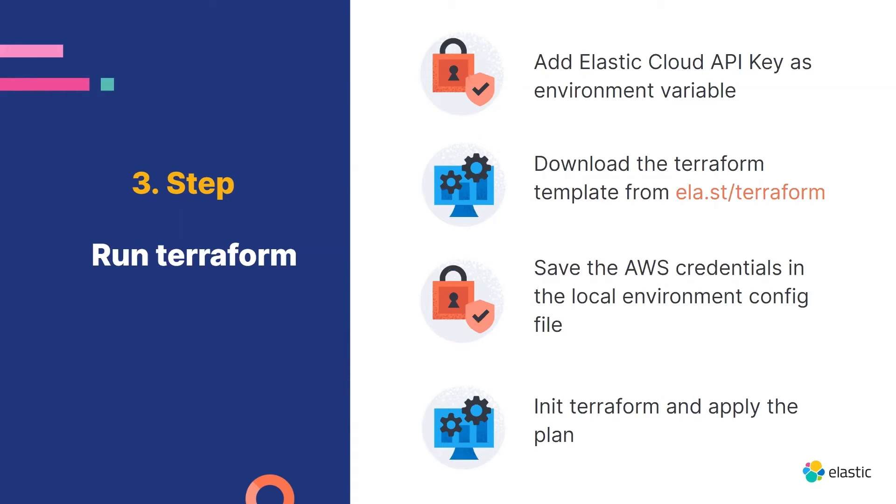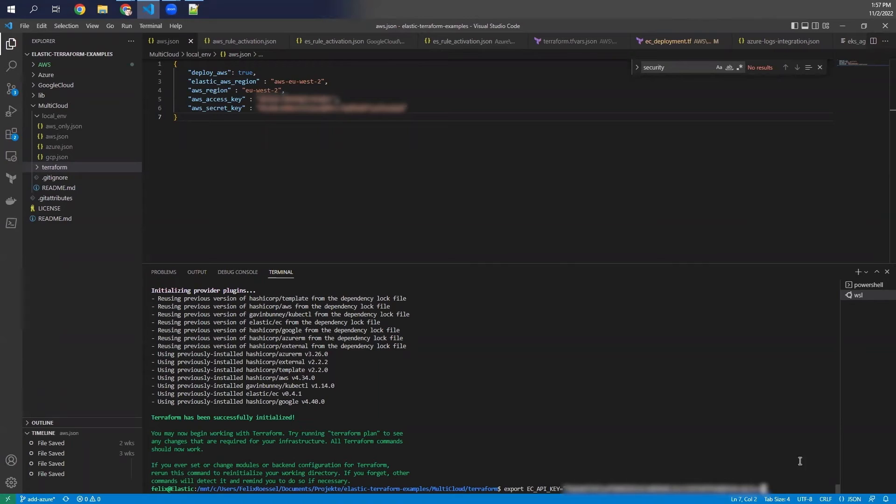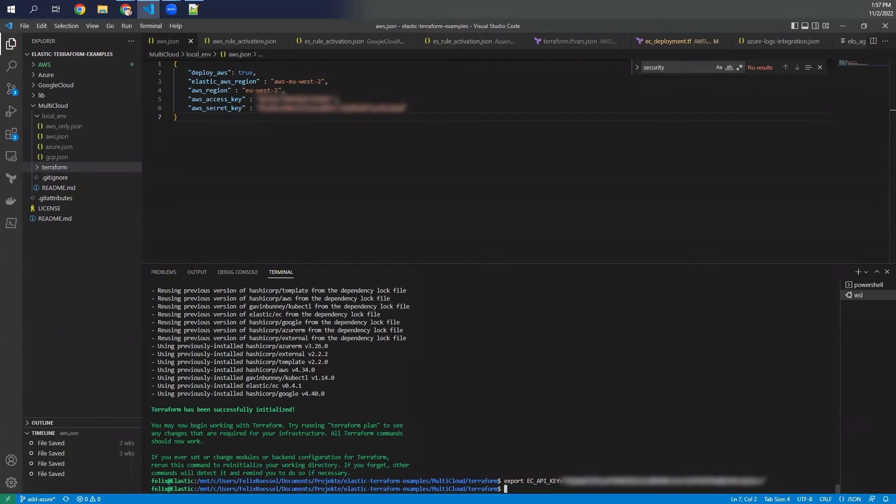In Windows, we use the Windows subsystem for Linux. And if you're already running Linux you know how to create an environment variable. So it needs to look like something like this. So export EC underscore API underscore key. And then you add your API key as a value to this environment variable.